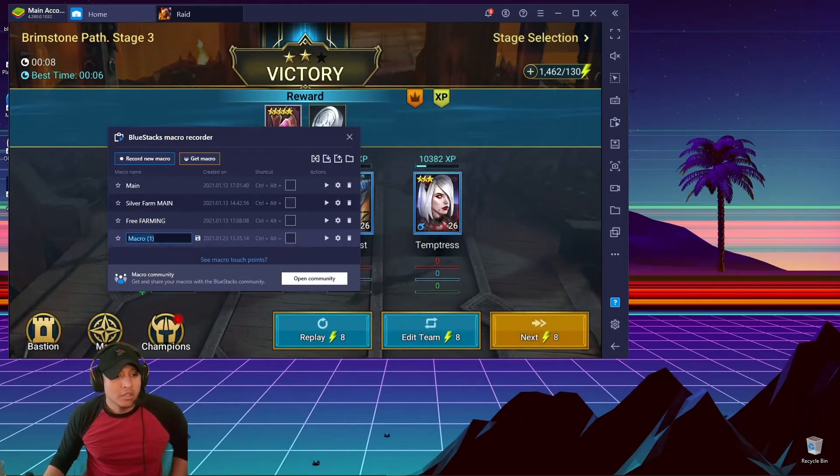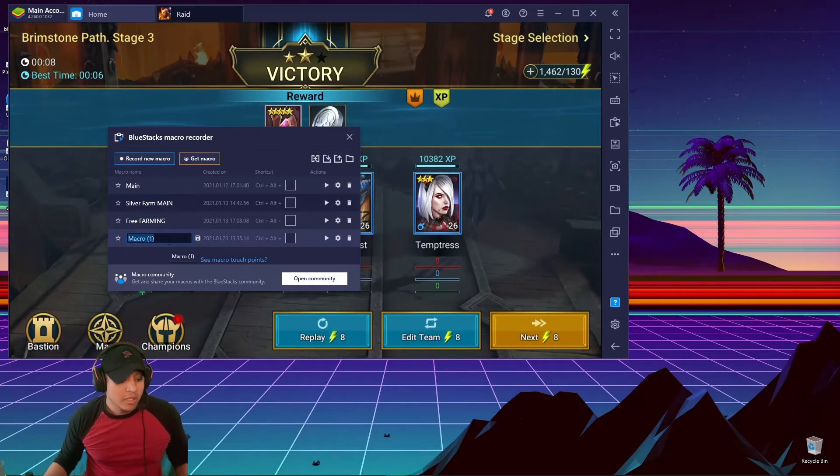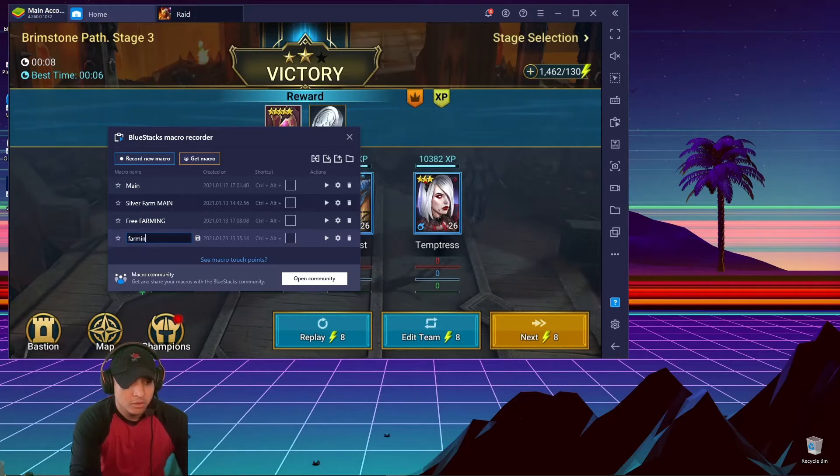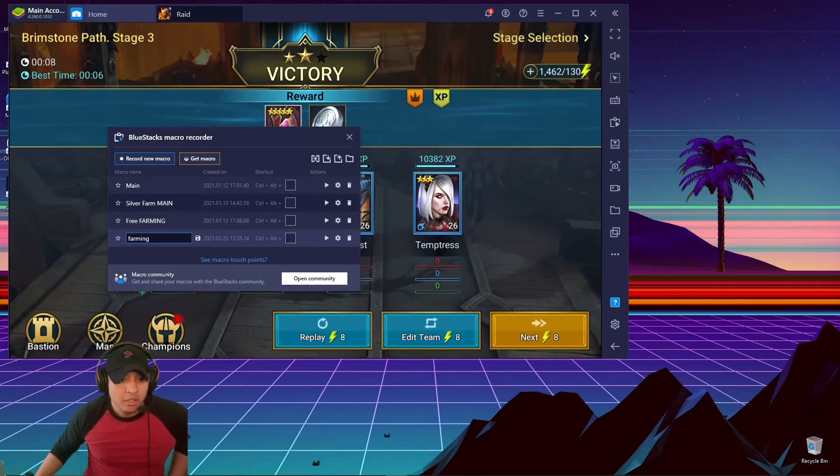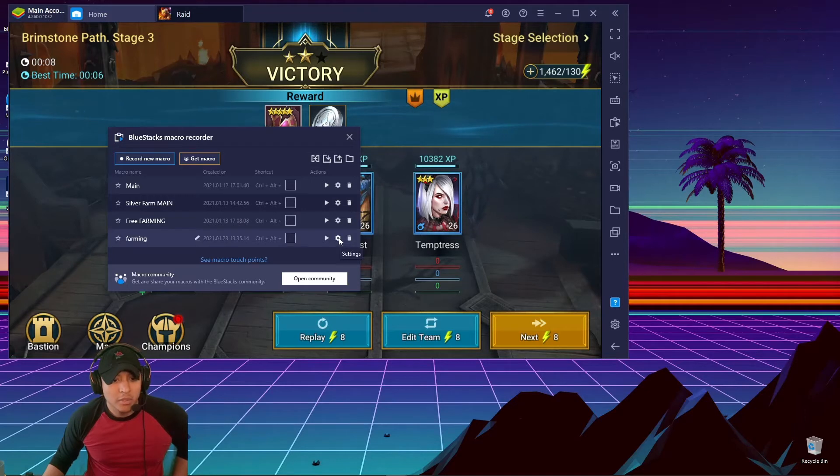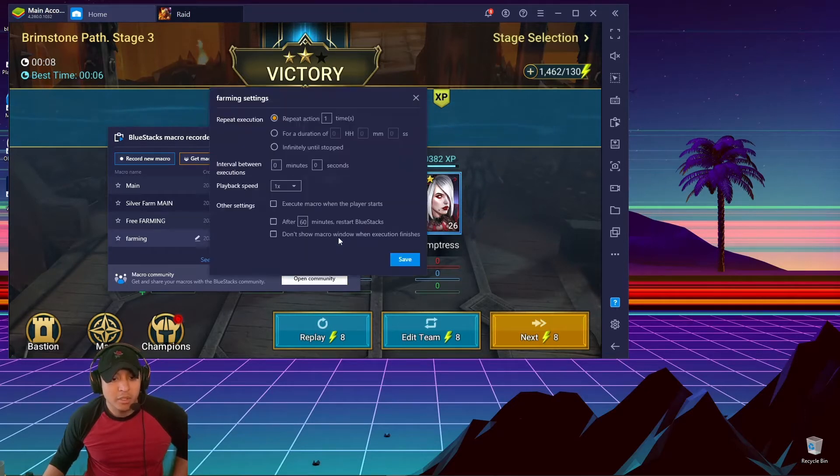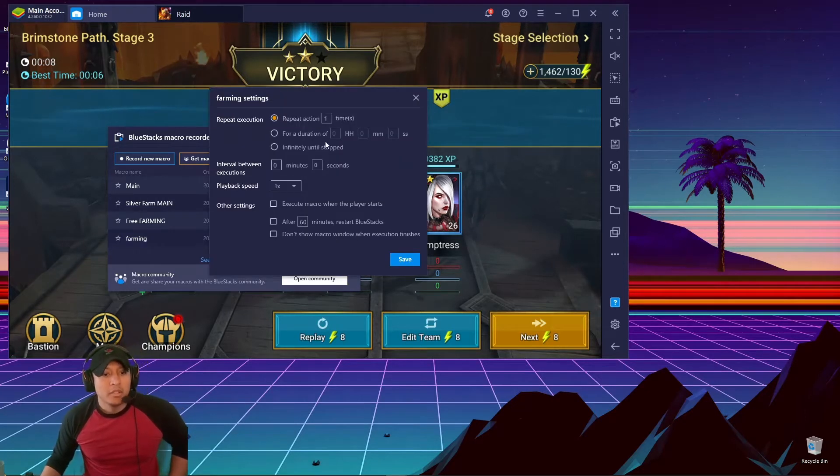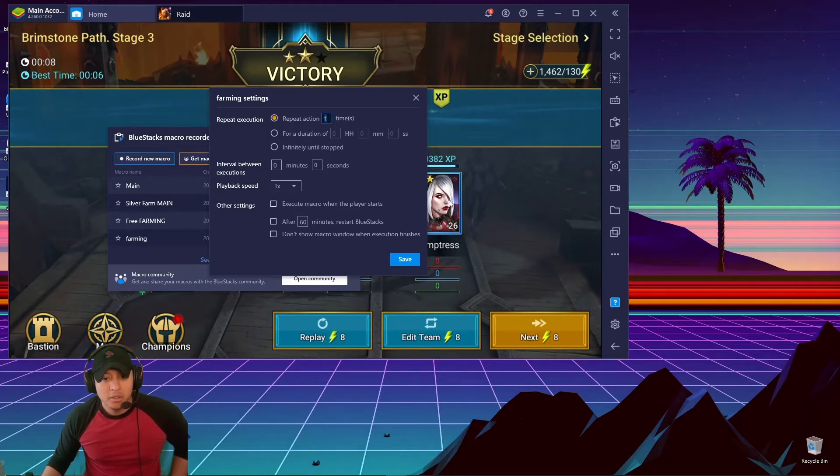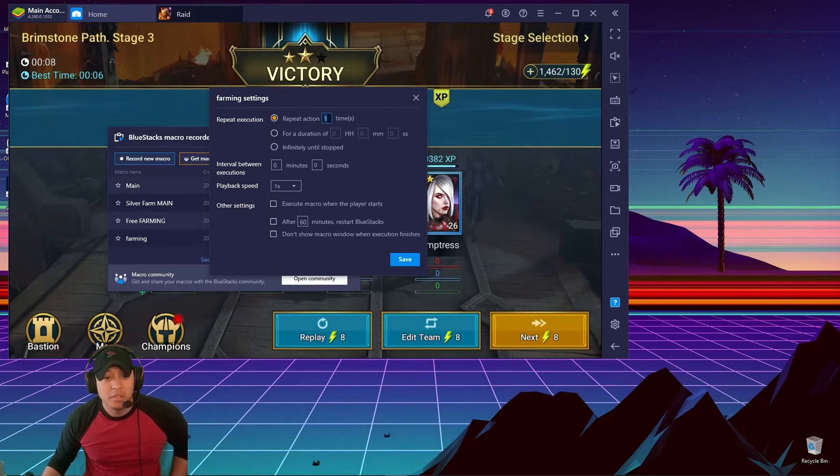So then you can edit the name, like, you know, 'Farming,' whatever. Then you can go to the edit button right here—the settings button, I'm sorry. Settings button. You can click how many times you want to do it. If you're trying to level up a three-star, normally that takes about 20 to 25 games.